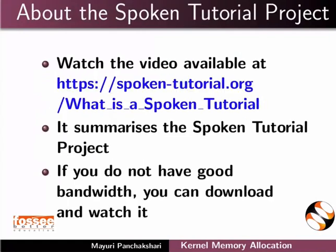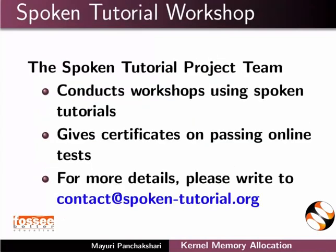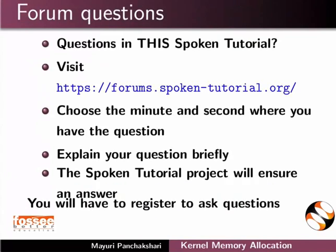The video at the following link summarizes the spoken tutorial project. Please download and watch it. The spoken tutorial project team conducts workshops and gives certificates. For more details, please write to us.